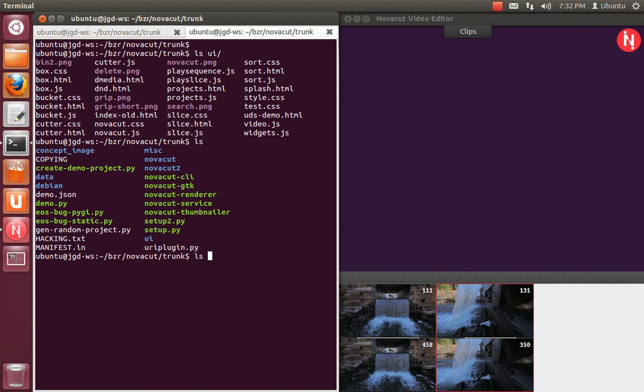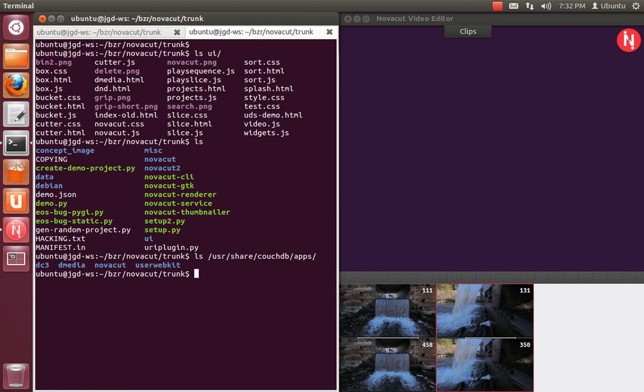Normally, the UI files get installed in UserShare CouchDB Apps. So you'll see there's Demedia, NovaCut, UserWebKit, also DC3, but it's going away, so ignore that.